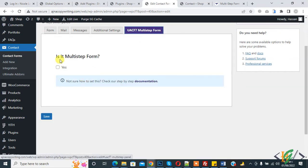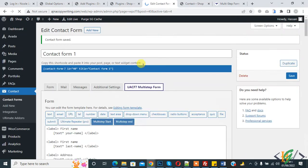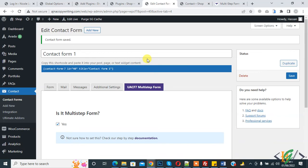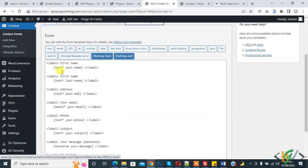Is it multi-step form? Yes. Click on Save. Form is saved now.